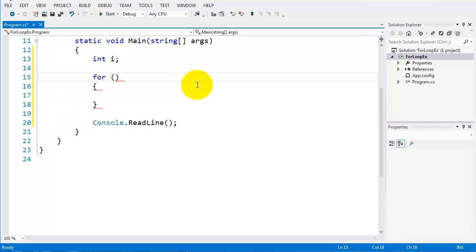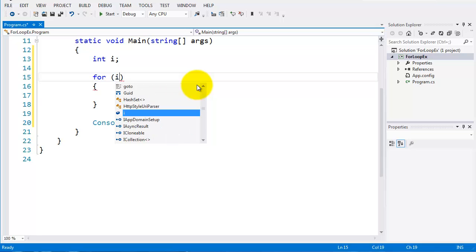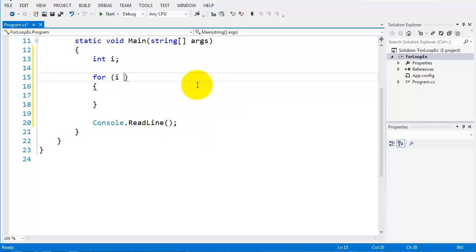I'll initialize i. So i is set to zero. Terminate the line there.